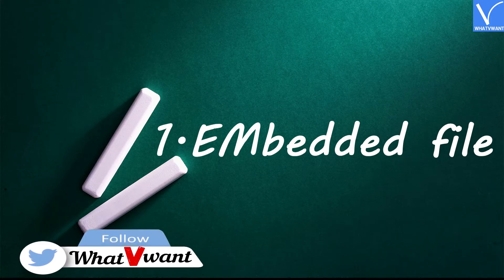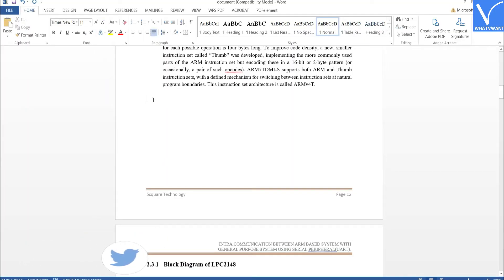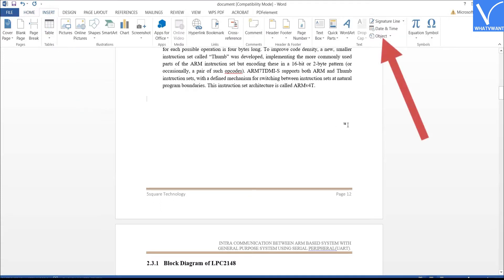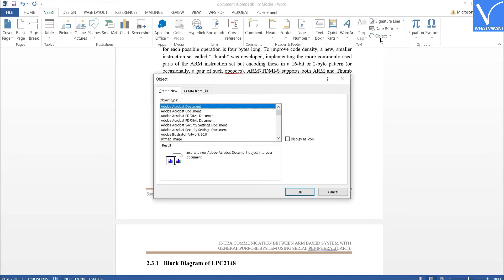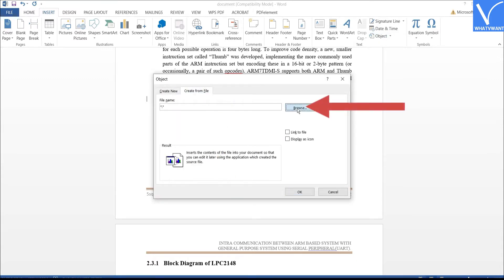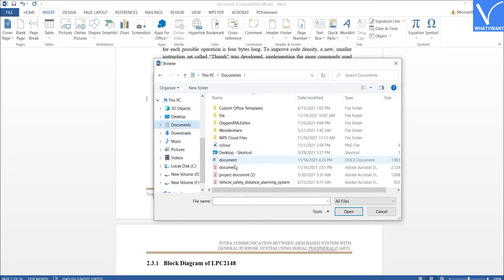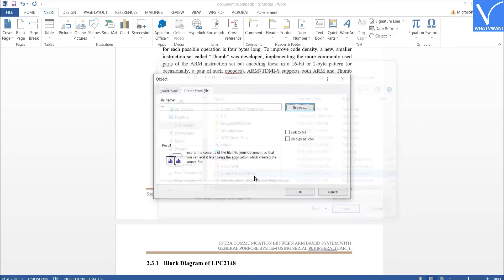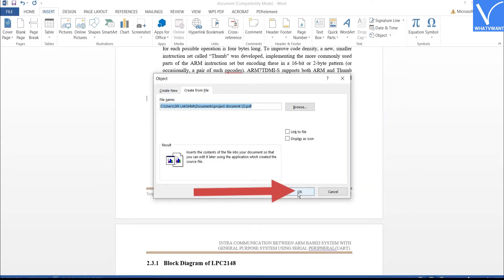Number 1: Embedded File. Open the Word document using the MS Word application. Place the cursor where you want to insert the PDF file. Tap on Insert option and select Object. An Object window will appear on the screen. Select the Create from File tab. Click on Browse option. An Open window will appear on the screen. Navigate and select the PDF file. The selected file name will appear in the box.